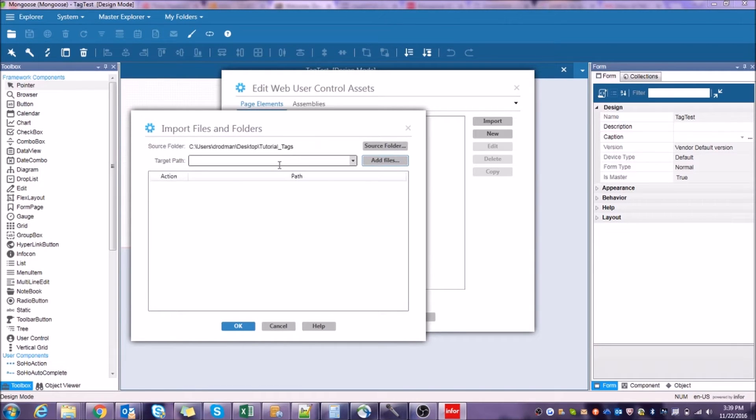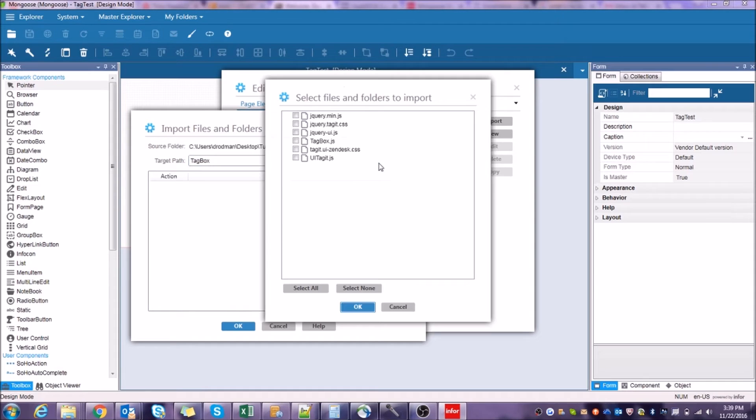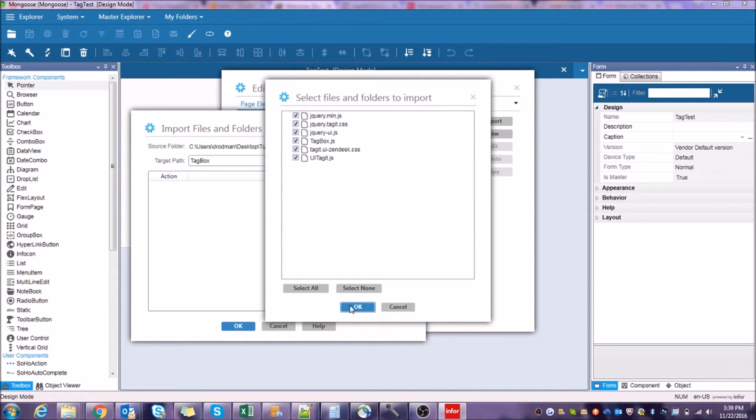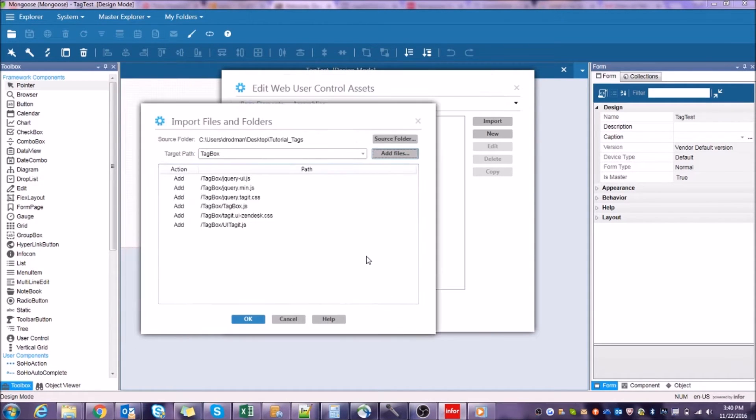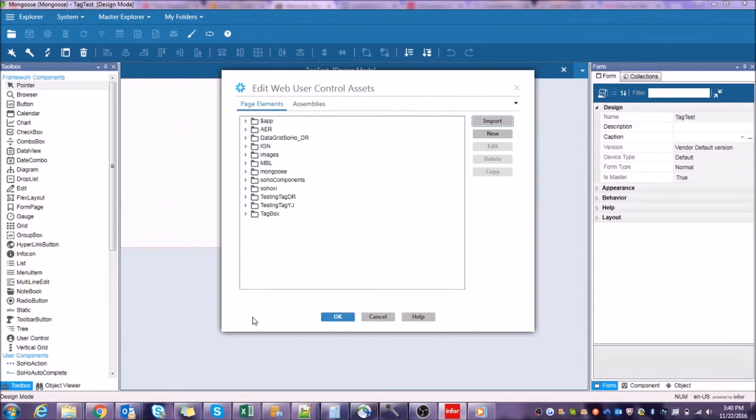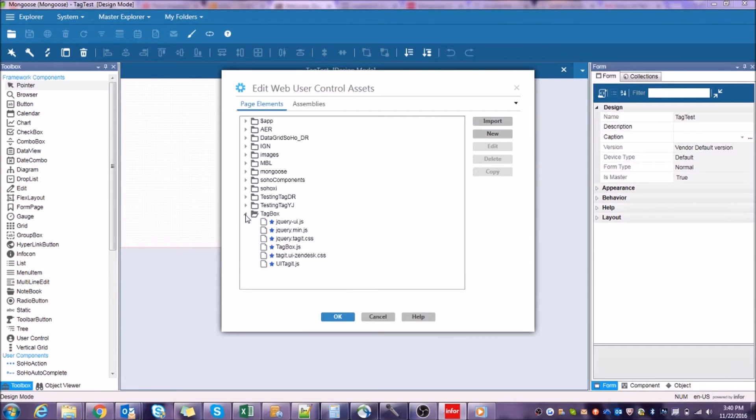For now, let's just make a new folder. Call it something appropriate, like Tag Box. Click Add Files, select everything in there, and hit OK. Hit OK again, and you should be able to see our new folder with all the appropriate files in it.